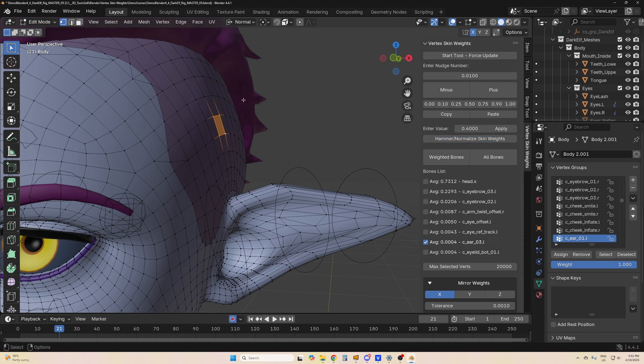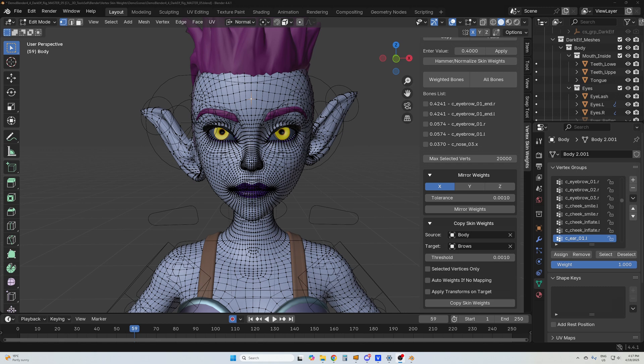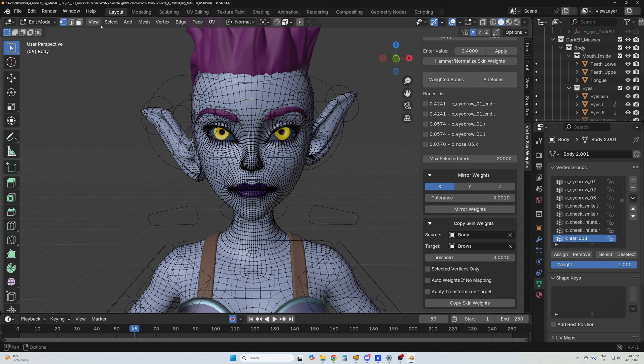You can also mirror skin weights of selected vertices to the other side by selecting the vertices, you go to select inside of active, and just simply press mirror skin weights.